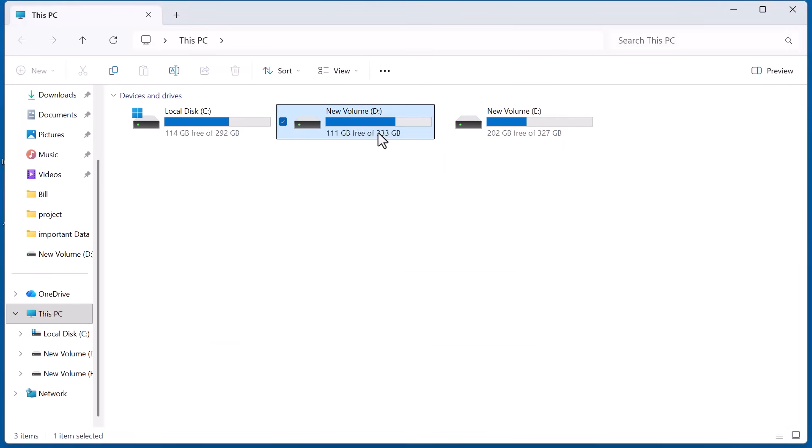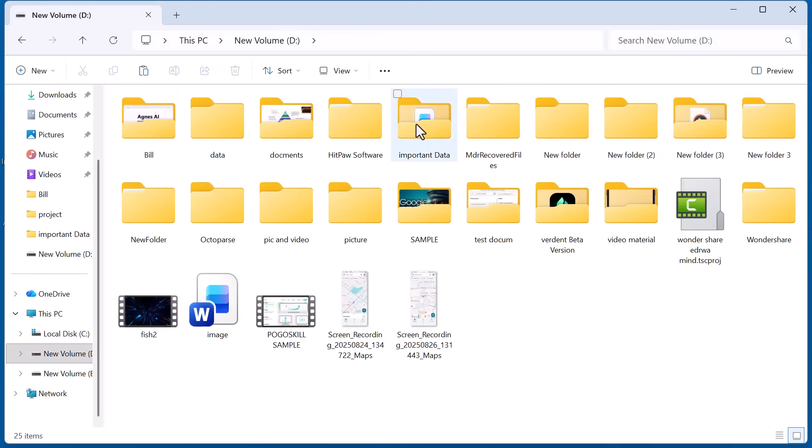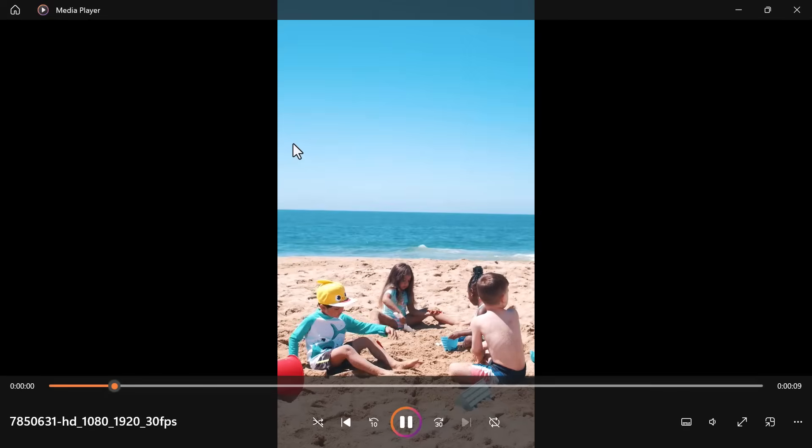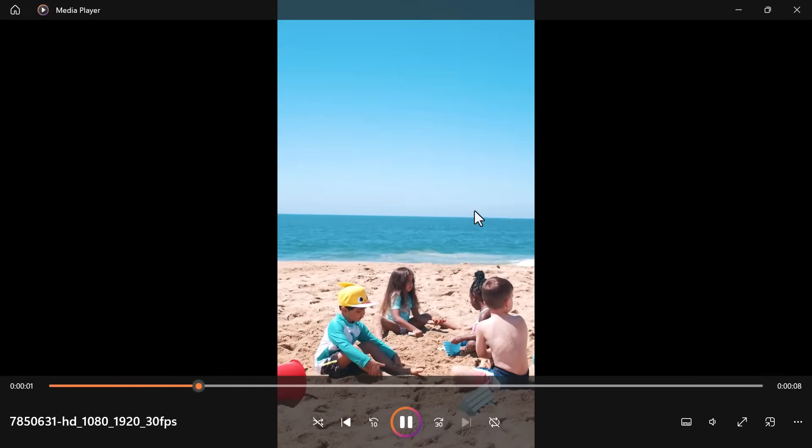First I open this PC and select the drive where my data was stored. In my case it's the D drive. After opening the drive I go to the folder that contains my important data.